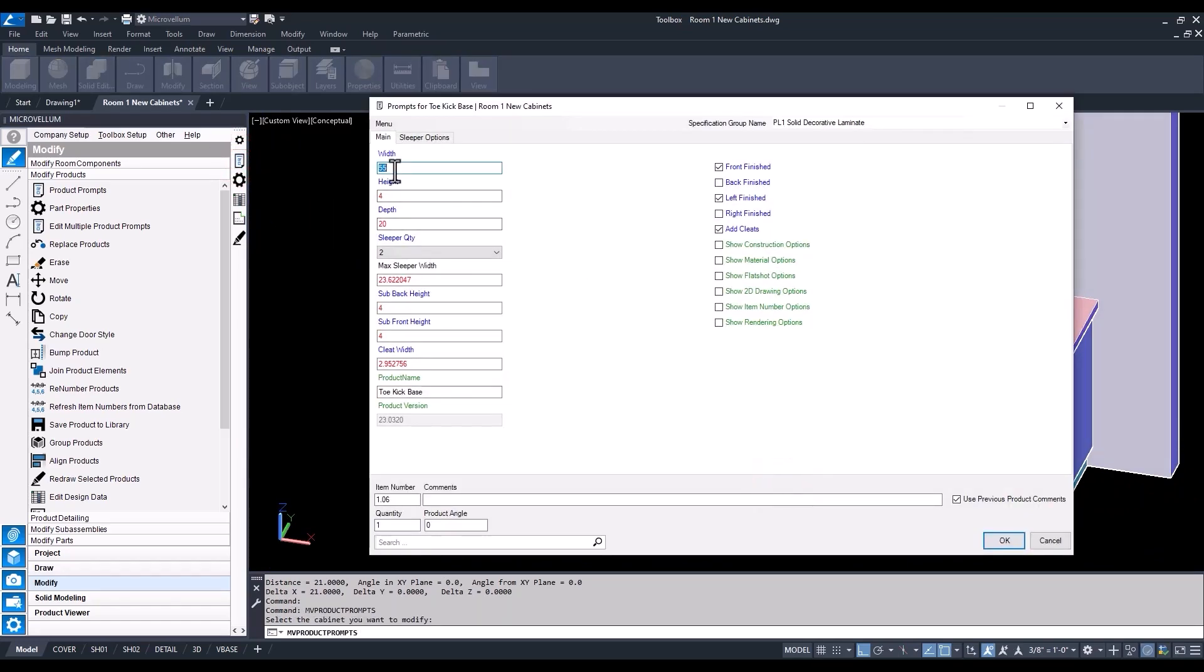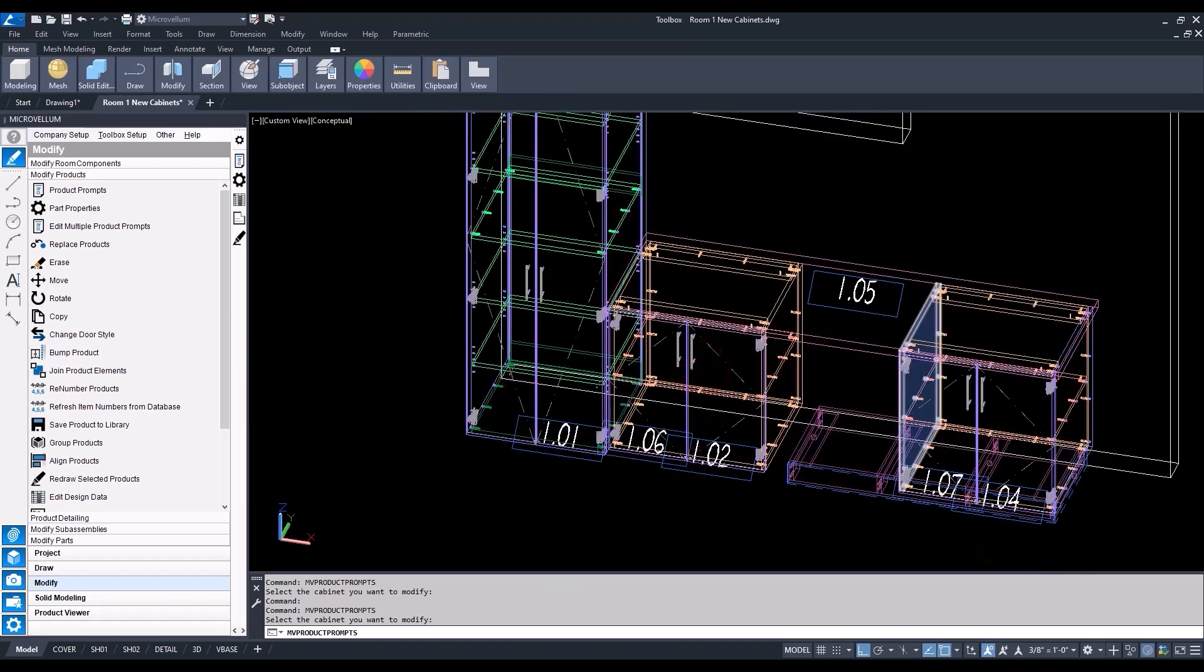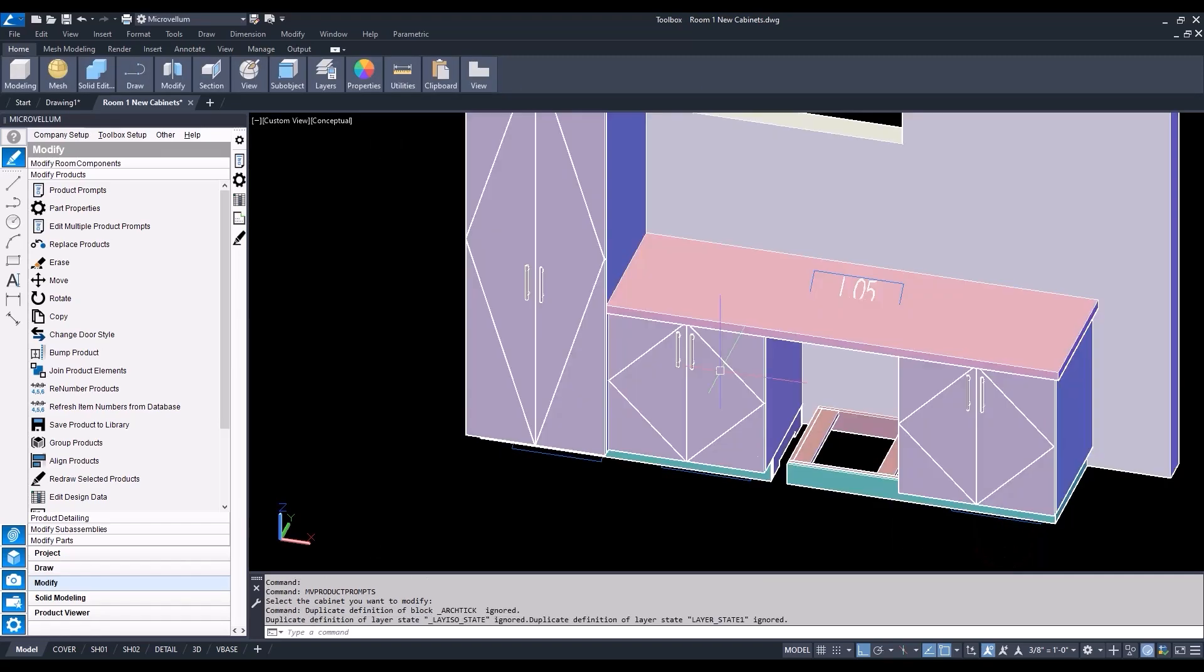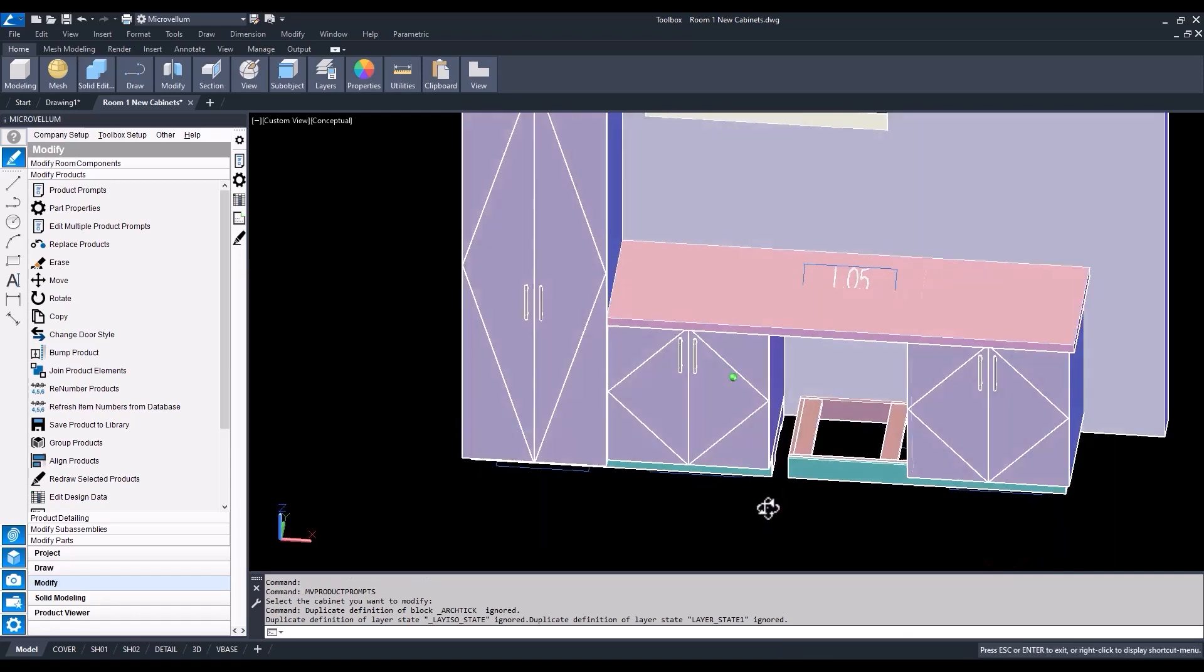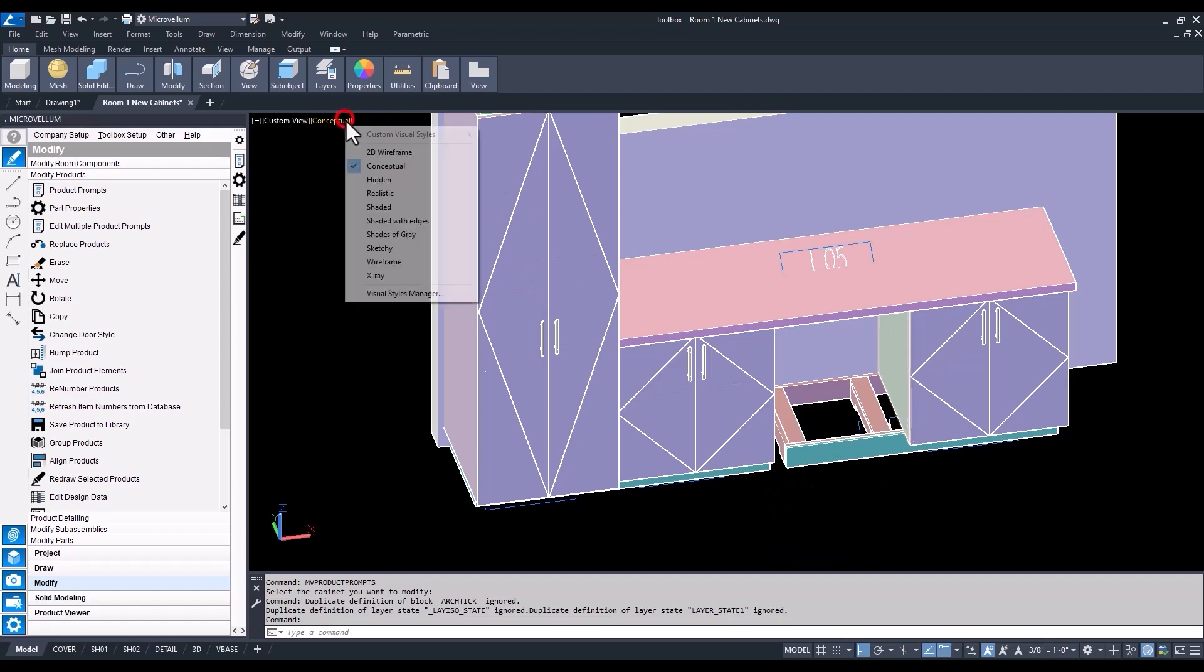I could have measured the other way, which probably would have been easier, right? Just check that 3 inches. But hey, there's always more than one way to do it. Now into the other toe kick. We're going to change the overall width of that to 27.